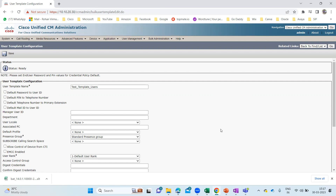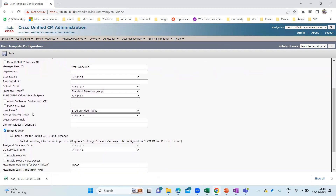Let's say here for Manager User ID, maybe I can enter 'test1@ABC.inc'. This Manager User ID will be shown for all users which you are going to create with the help of this user template. Then there is User Rank, Access Control Group, and Home Cluster. If you want Home Cluster to be checked for all users, just checkmark this one. And if you want to assign a particular presence server — if you have more than one presence server — you can select it from here. You can add up to three presence servers.